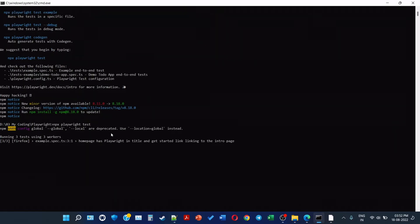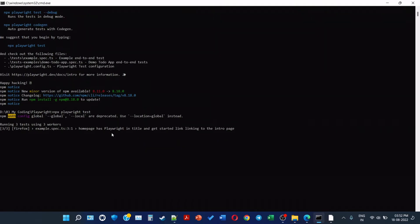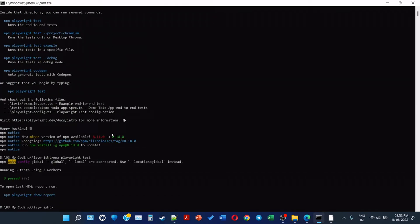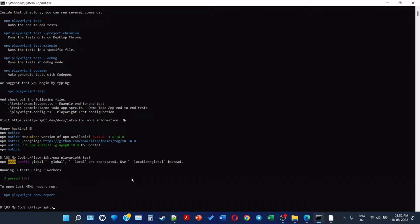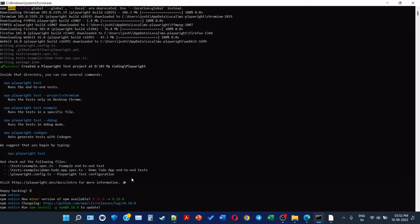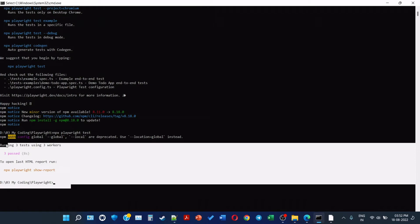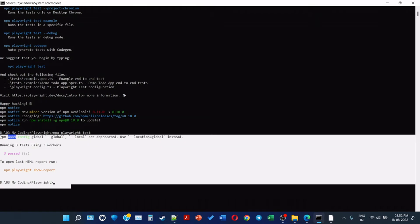So it is saying running three tests using three workers. So first is homepage has Playwright intro page. This example is here. So that execution is done. Three tests passed. So this was because this was in the headless mode, we are not able to see anything. This is the entire thing - running three tests using three workers, three passed.